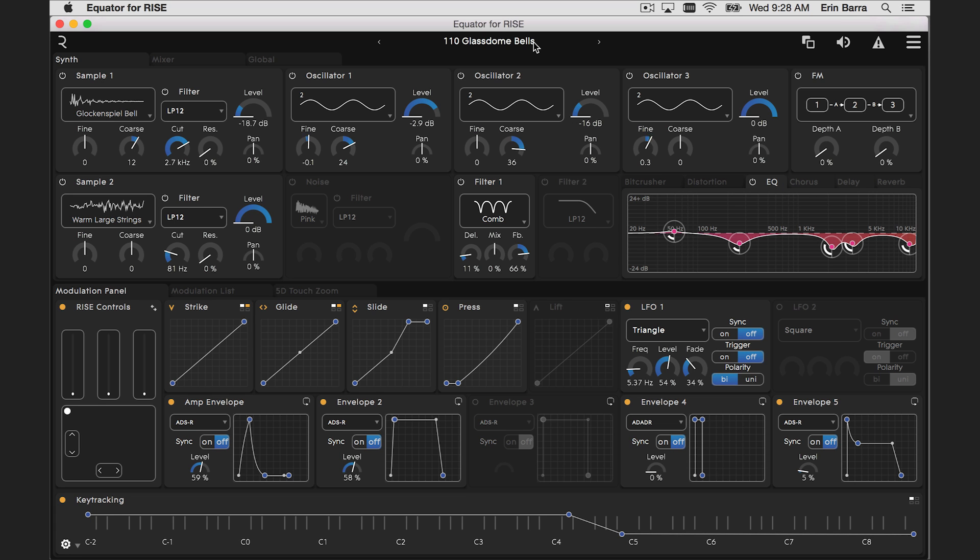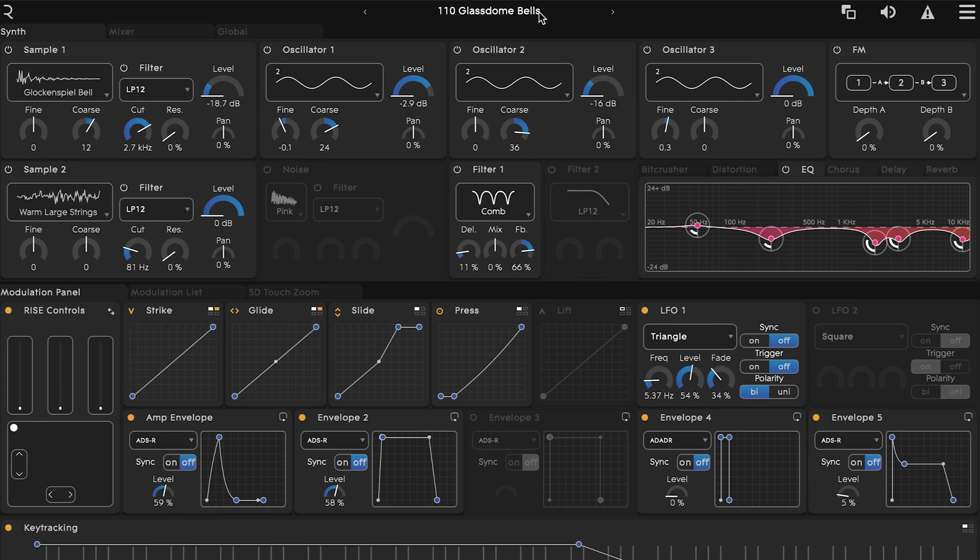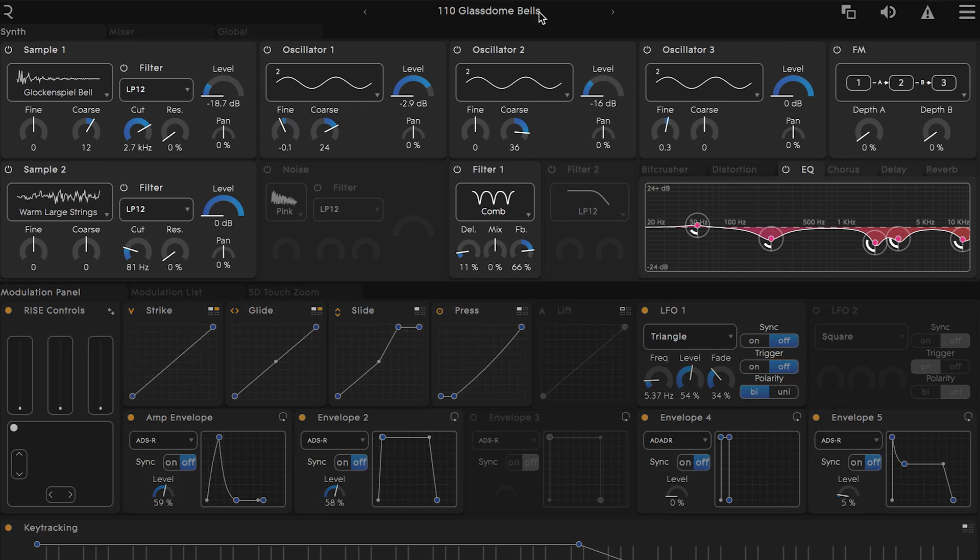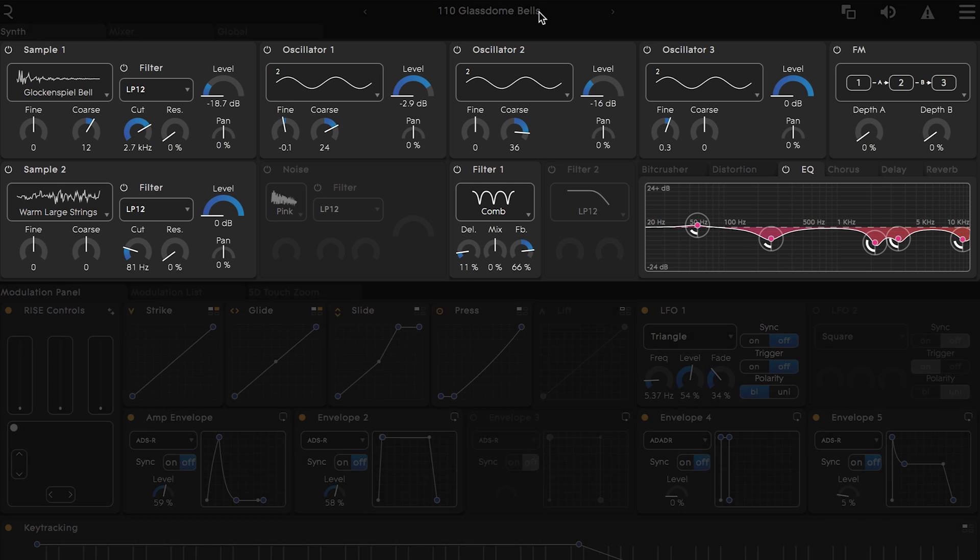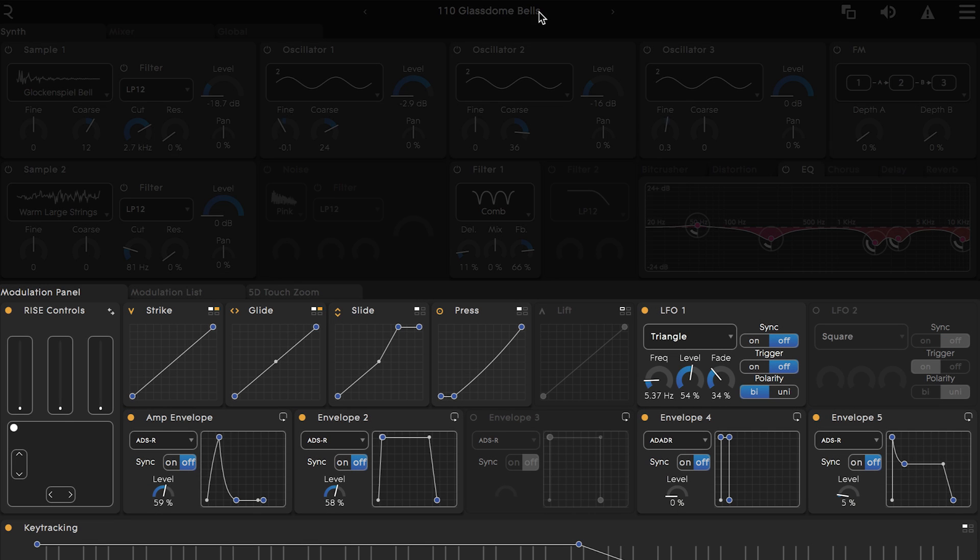I'm going to be using patch 110, Glasstone Bells, to showcase what's happening here. The top half of Equator is showing the synth panel where the sounds themselves are being generated and the bottom half is the modulation panel which is how the sounds are being shaped.